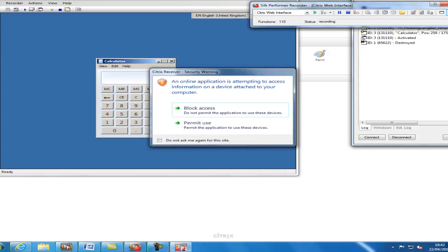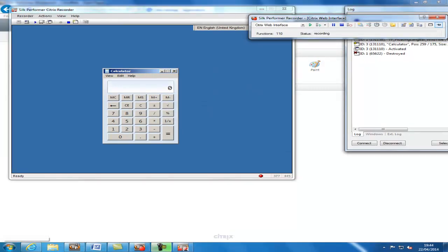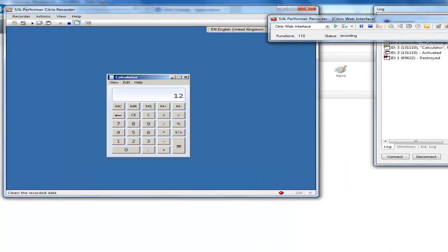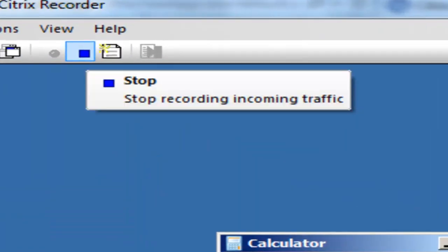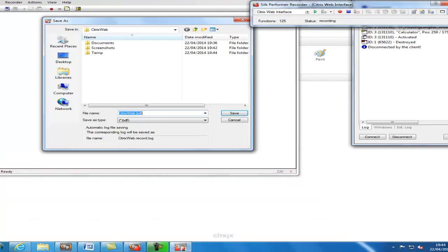If you get a security warning, it is usually best to select the option Do Not Ask Me for this again. It's important to note that you must use the blue stop icon on the Citrix recorder when you're finished, otherwise this traffic won't be scripted.